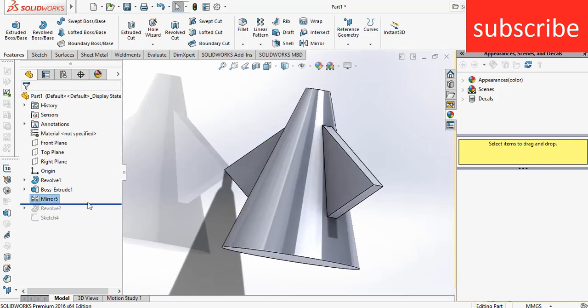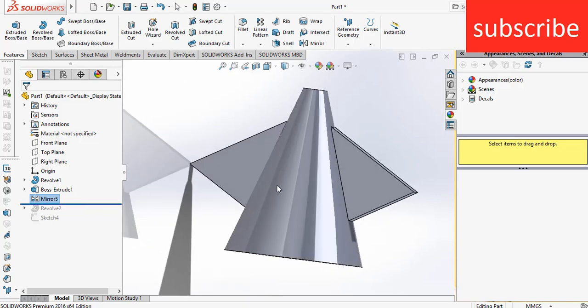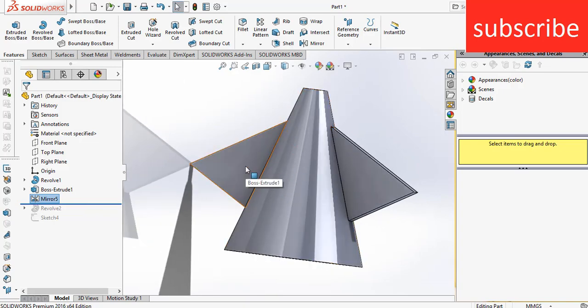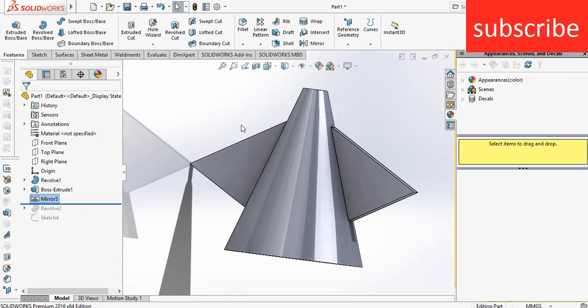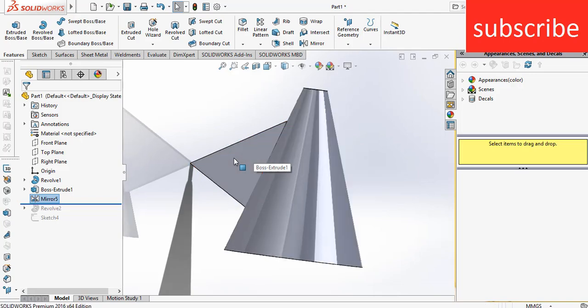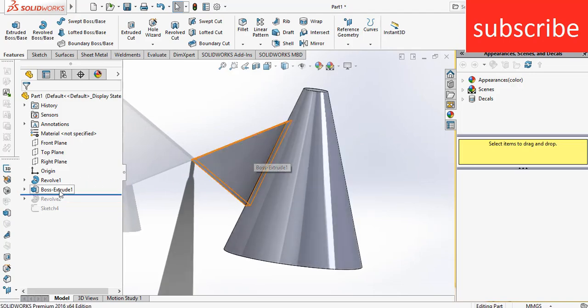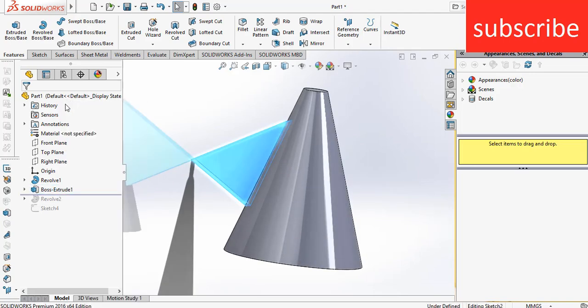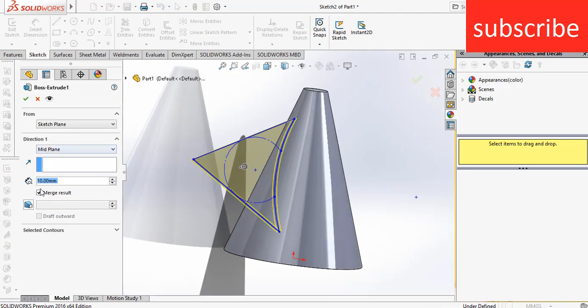But for example, you are facing some problem. You say, hey, I don't want to combine these bodies because you are making a complex body and you want it to be independent. So press control Z, right click on the feature, go to extrude, uncheck the merge result, click OK.